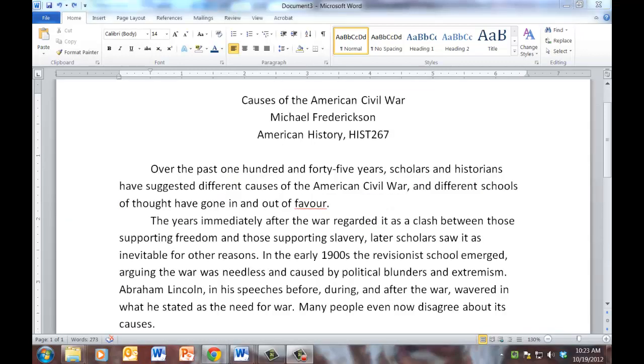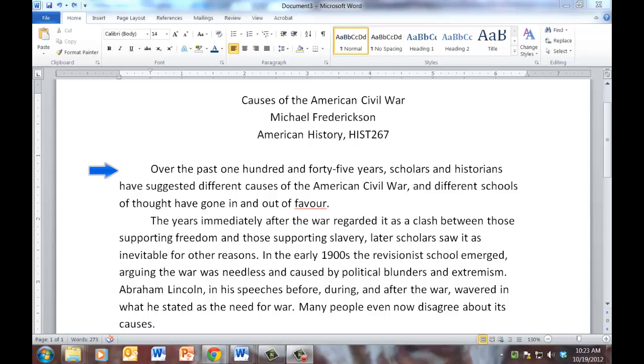Here we have a typical undergraduate essay. It's about the American Civil War. I'm just going to read the first few sentences and I'll show you this technique in action. Over the past 145 years, scholars and historians have suggested different causes of the American Civil War and different schools of thought have gone in and out of favor. Not the best introduction, but let's ignore it for the moment. The years immediately after the war regarded it as a clash between those supporting freedom and those supporting slavery. Later scholars saw it as inevitable for other reasons.